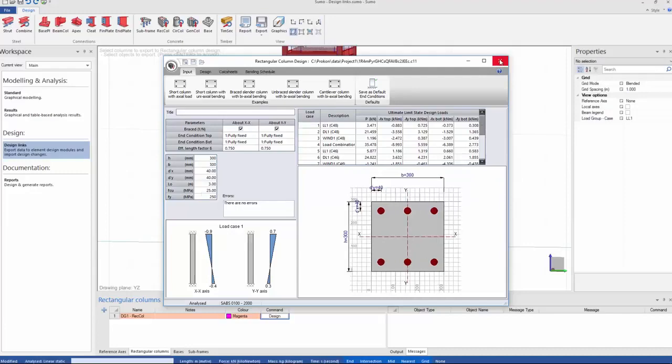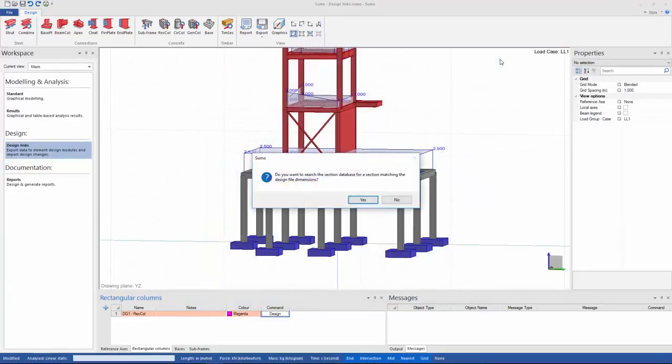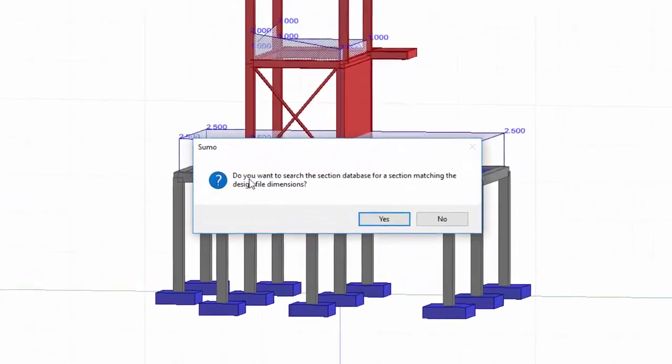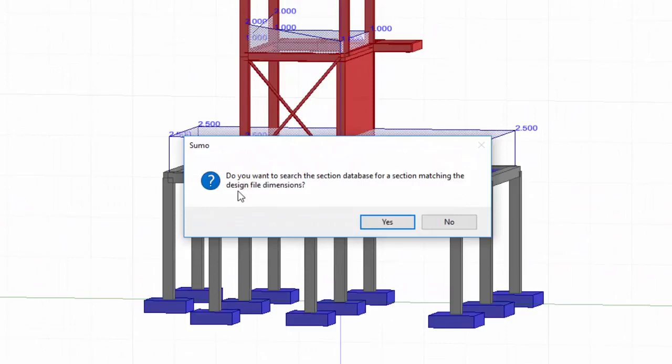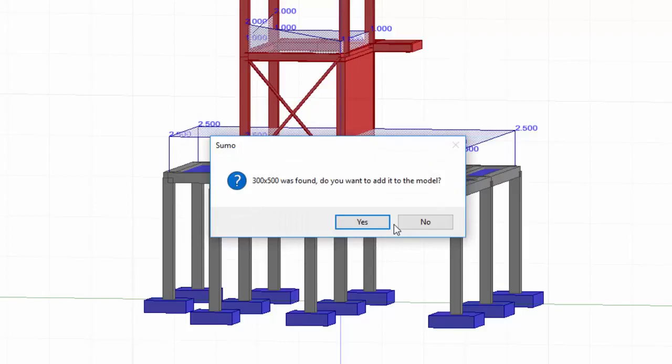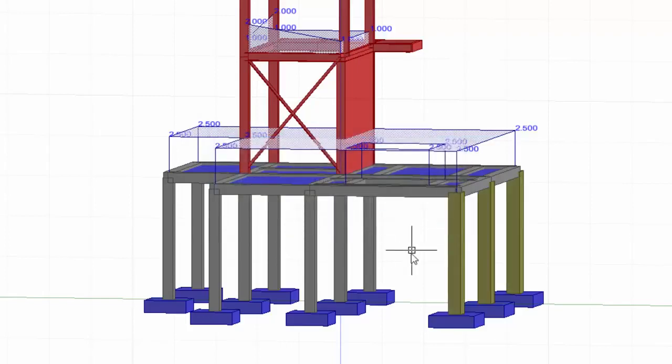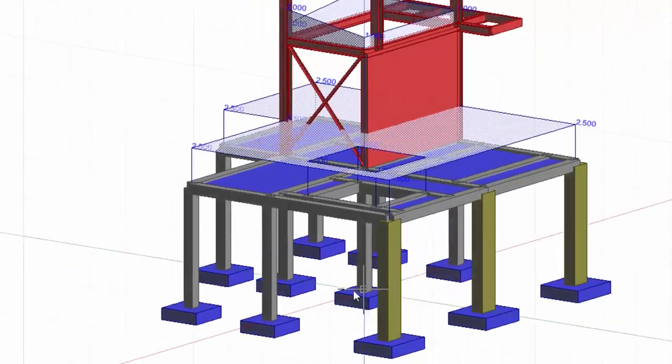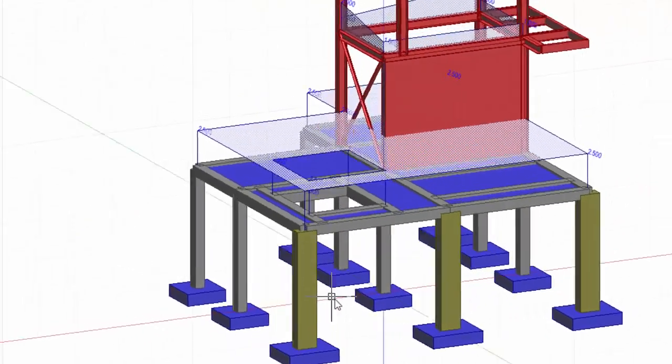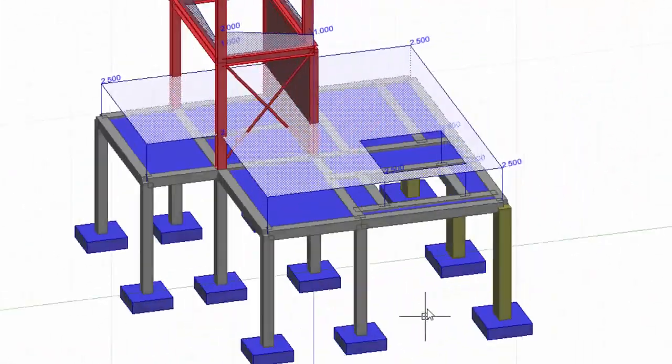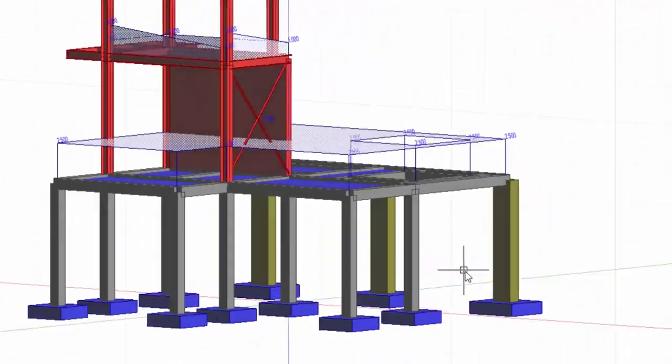Back in Sumo I'm now getting a message saying, do you want to search the section database for a section matching the design file dimension? I'll just say yes. Now it's looking through the section database and it tells me that the 300 by 500 was found. Do I want to add it to the model? Again I'll just say yes. In the model you can see that my column sizes have also been updated.